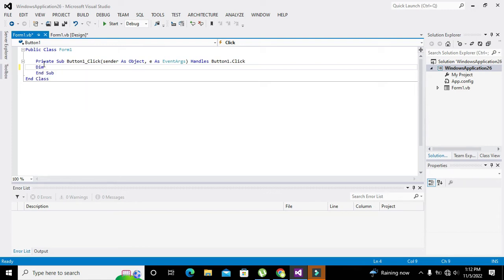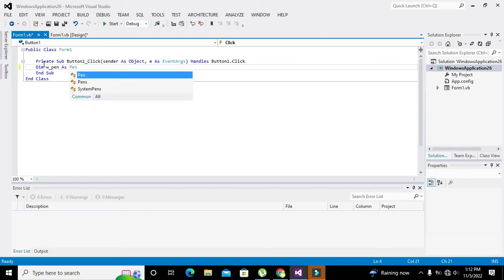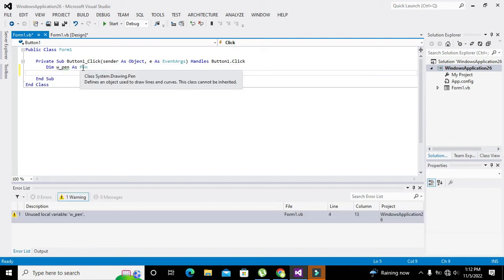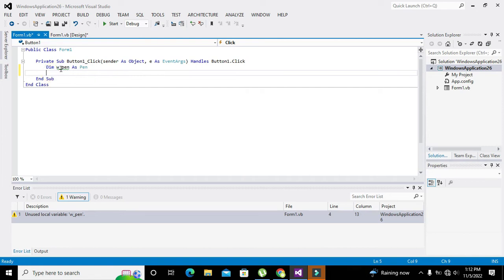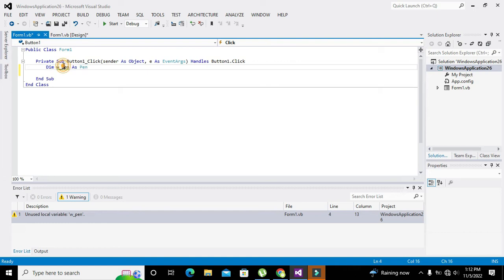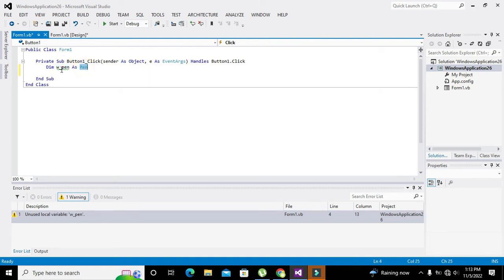Okay, so here we are going to draw a graphical object, this rectangle. So we will write Dim W_pen as Pen. Now you must know that there must be two classes: one is Pen class and one is CreateGraphics class. Both of these are very necessary to draw a graphical object like circle, triangle, rectangle, square. So we have declared this W_pen, which is a variable. A variable means a storage place with a certain name, and as Pen means that it is the part of that class or it is the variable of that particular class.